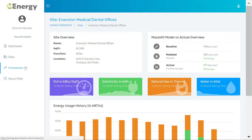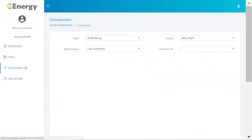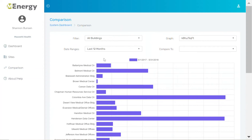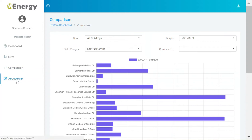I can do more comparisons in this tool between buildings with different metrics and date ranges. And this is where I can get my questions answered. Pilot with us so we can continue to improve this tool for users like you.